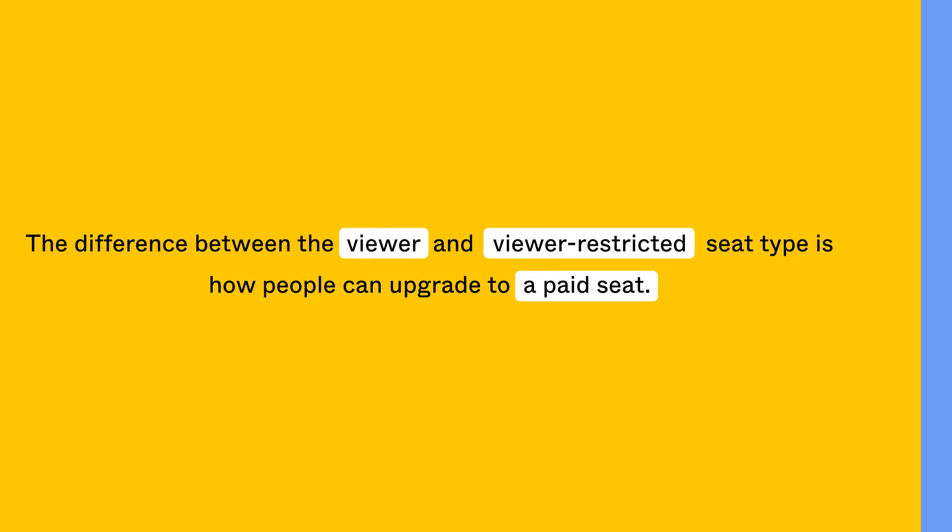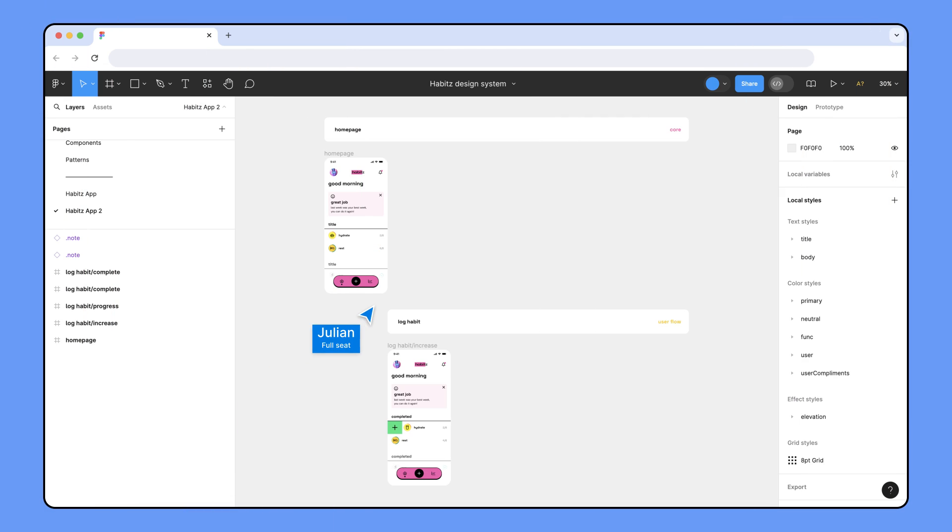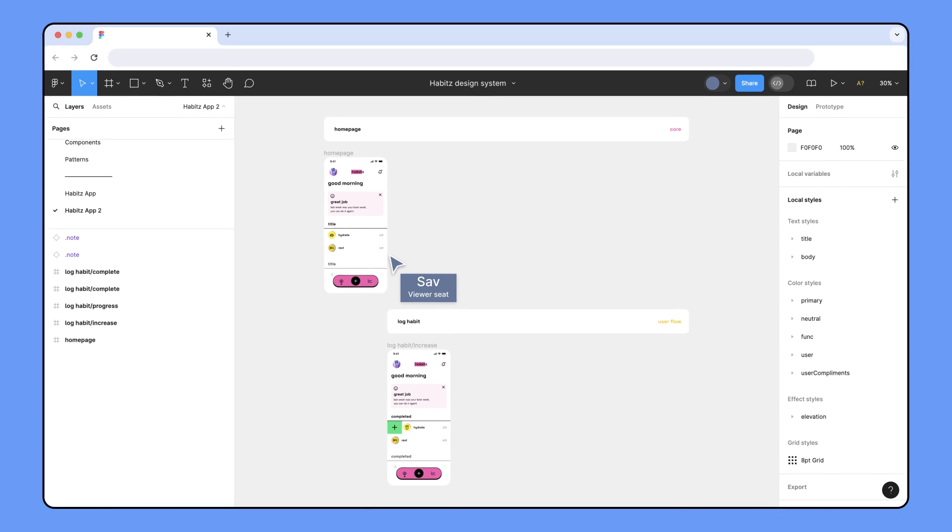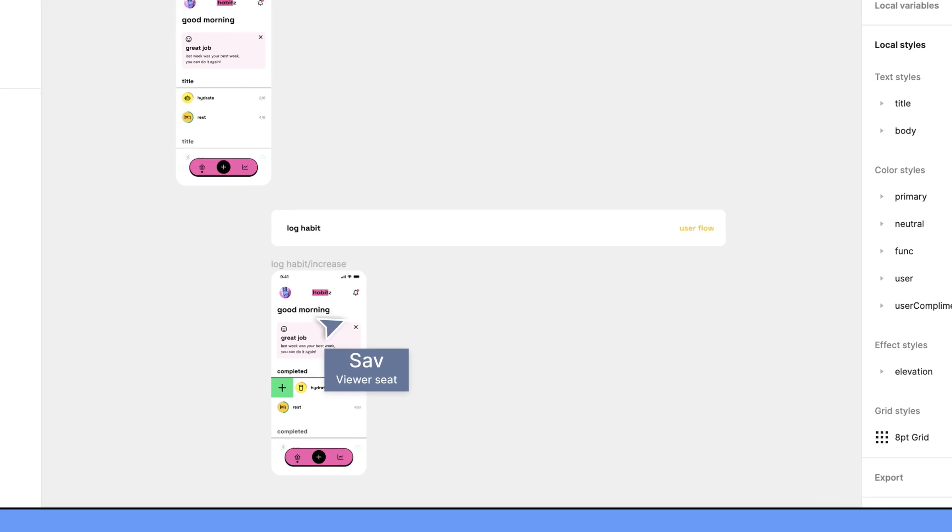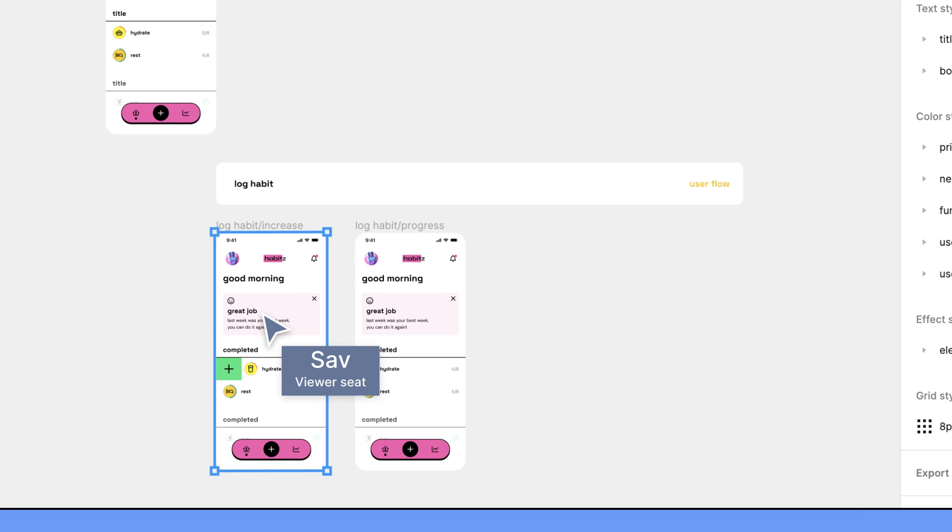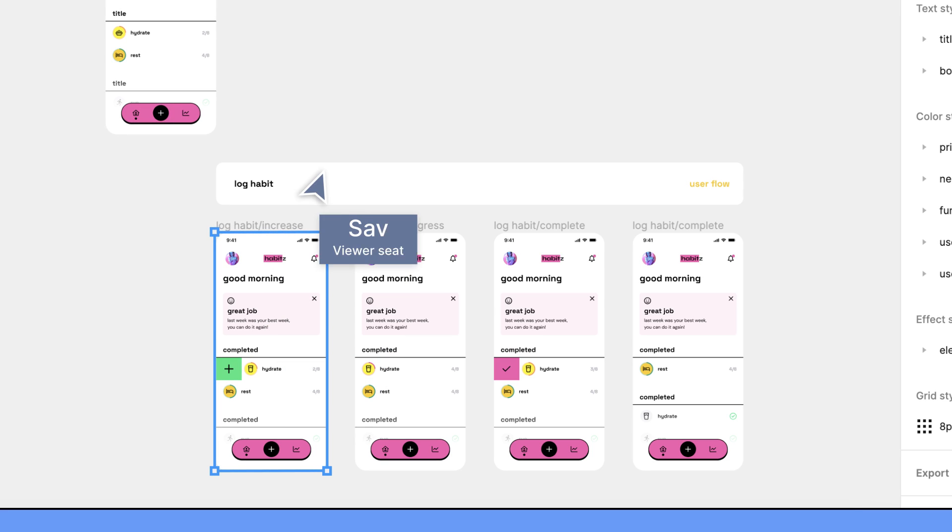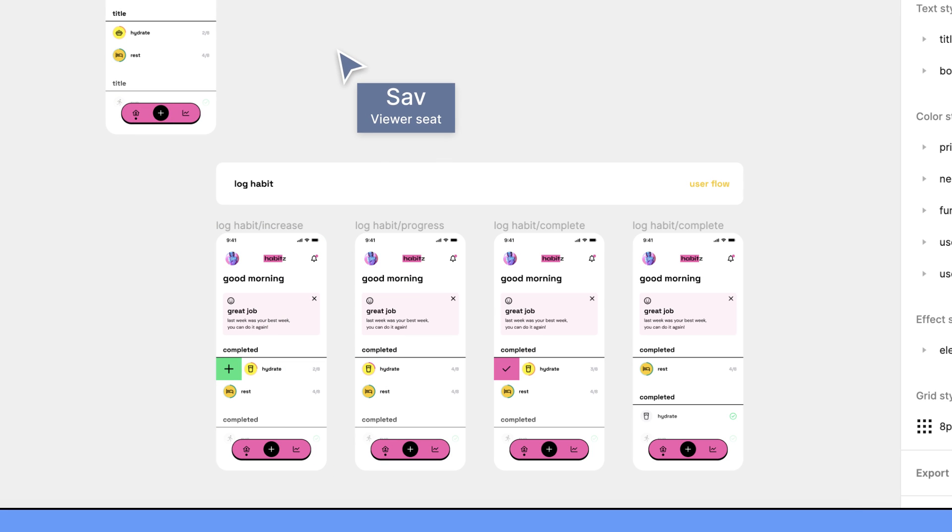Let's take a look at an example. Julian, who has a full seat, shares a design file with Sav to get their input on some designs. When Sav signs up for Figma, they are automatically assigned a free viewer seat. If Sav edits the file to riff on the designs Julian sent them, Sav will get upgraded to a full design seat.